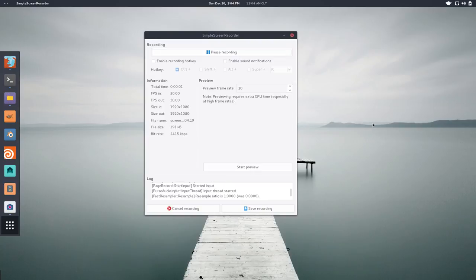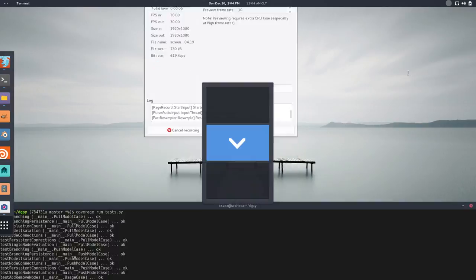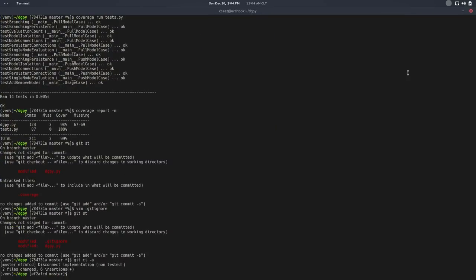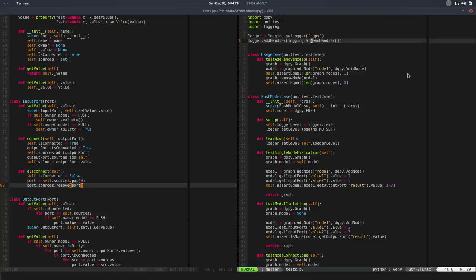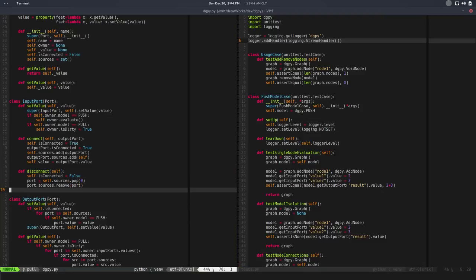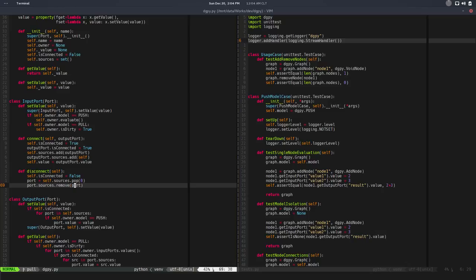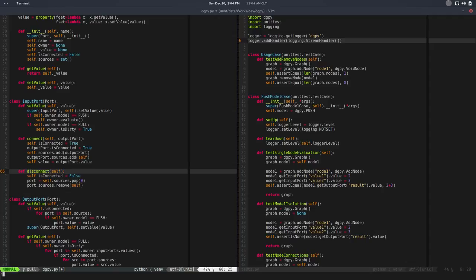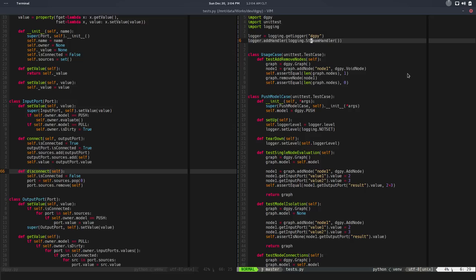Hey there, welcome back. This will be a real quick video, just an amendment to the last one. We have this disconnect, and I think there's actually a bug here. It should be soft, but there's no test or anything for this and I don't like it.